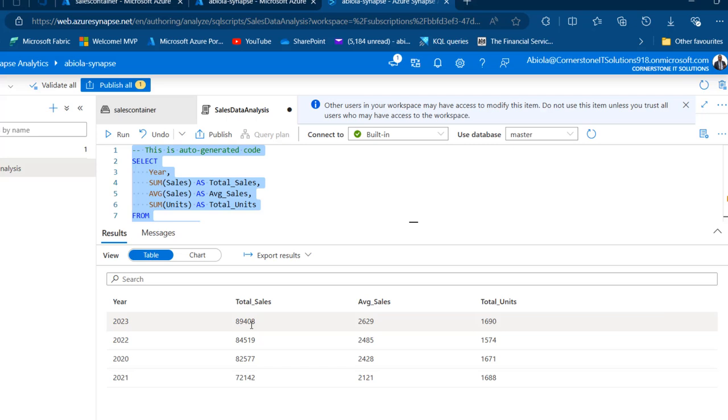This is basically how we can aggregate, combine, and analyze multiple CSV files resident in Azure Data Lake Storage Gen 2 using Azure Synapse Analytics Spark SQL. I trust you enjoyed this video — if you did, like and share with your friends, comment, and follow me for more videos. Thank you for watching, bye for now.